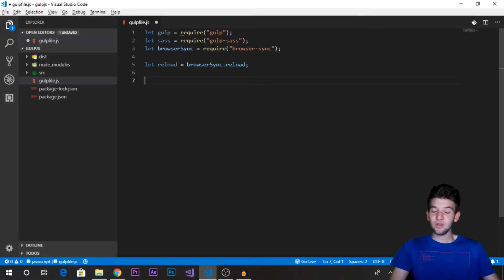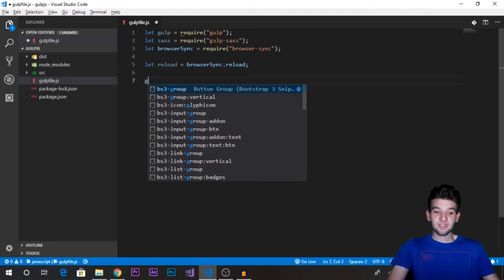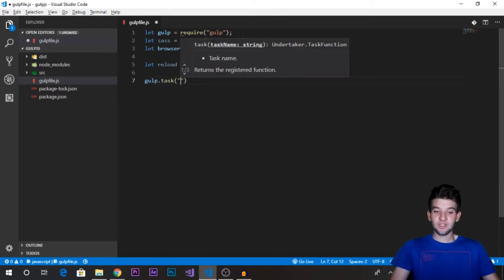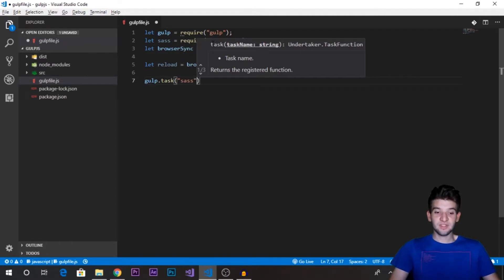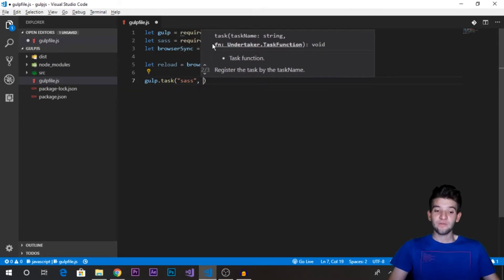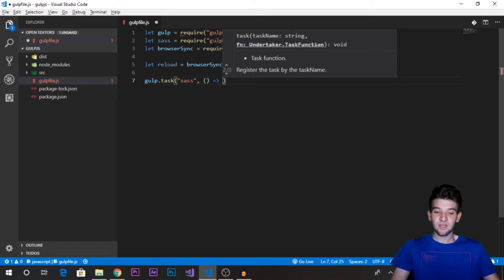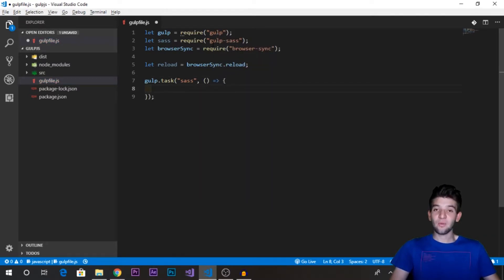Now we need to create a task to compile or pre-compile the SCSS files into a normal CSS file. Gulp is entirely based on tasks — if you want to do something, you first create a task. A task is created using the main Gulp library by calling the task function. The task function needs a name — each task has a unique name. We'll call this one 'sass'. You need to memorize this name because you'll need it whenever you call, run, or execute this task. The second argument is the callback that runs when the task is executed.